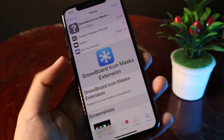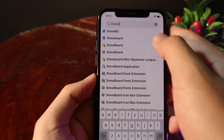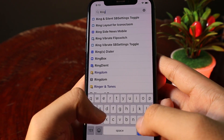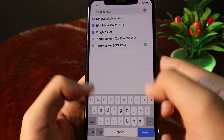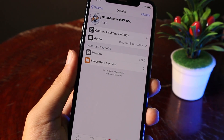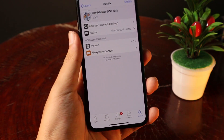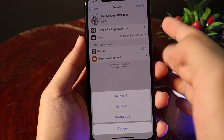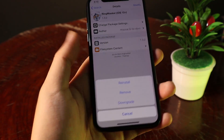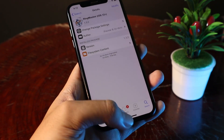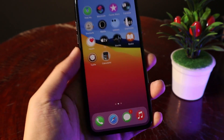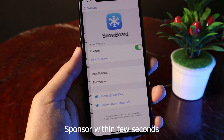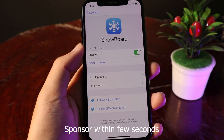After you have installed all of these tools, go back and search for RingMasker for iOS 12 plus — this works flawlessly on iOS 14. Just go ahead and click on Modify and Install. Once that's done, go back into Settings and then from Settings go to Snowboard.